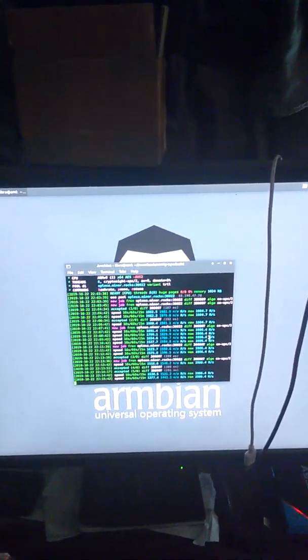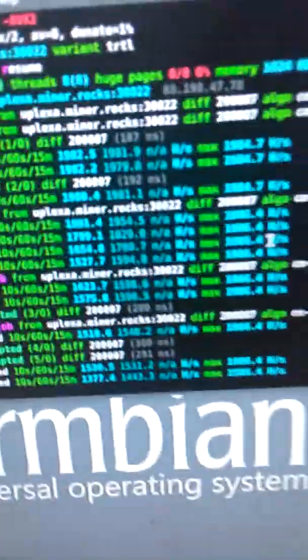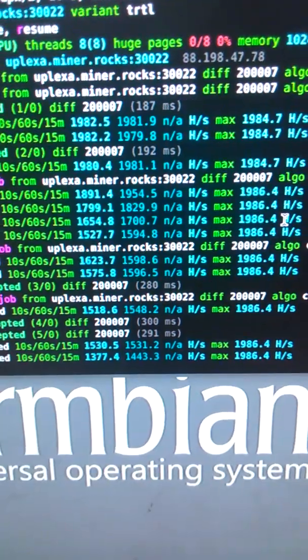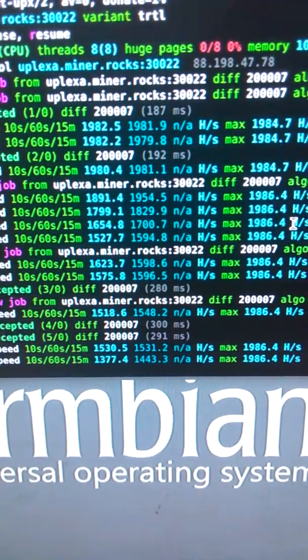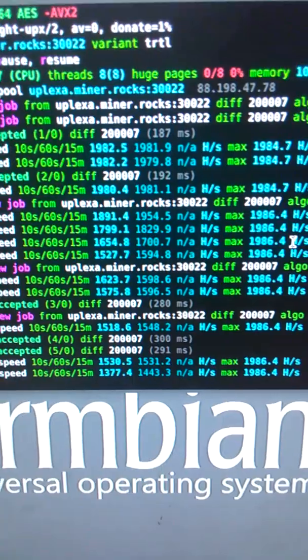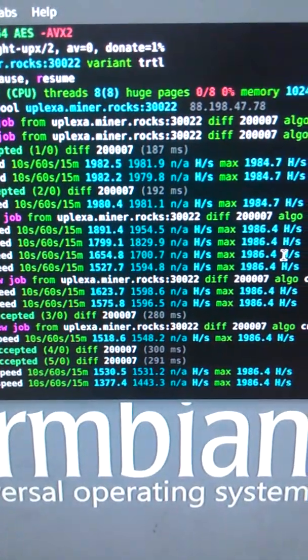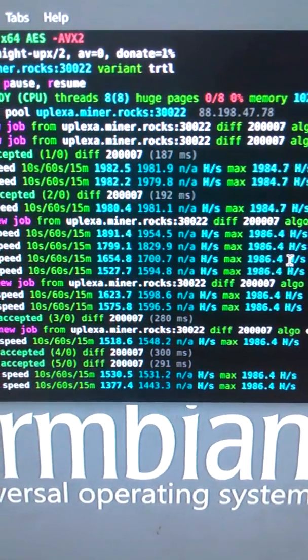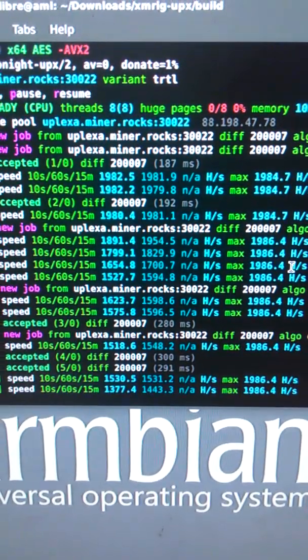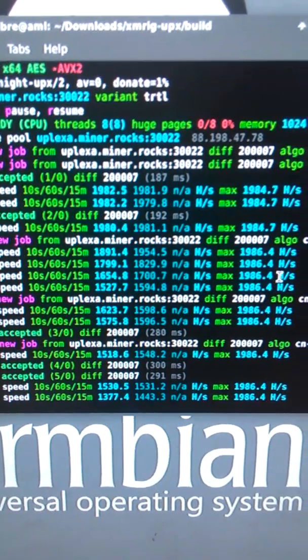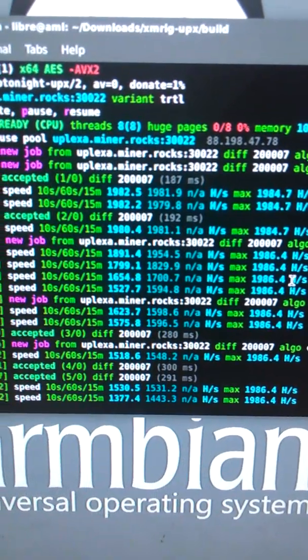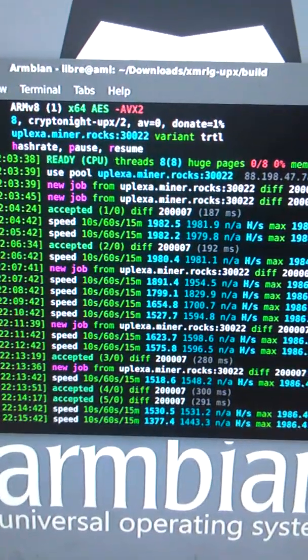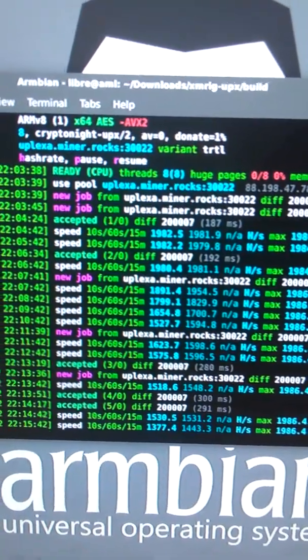Those are the hard numbers - odds dropped again. With this hash rate, started off at 1982 hashes and we're at 1377. It's so weird. Well, that's the update, those are the raw numbers on Uplexa.